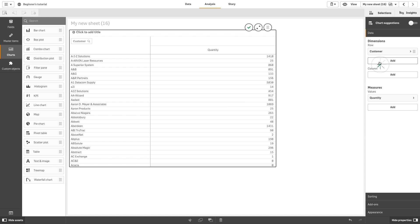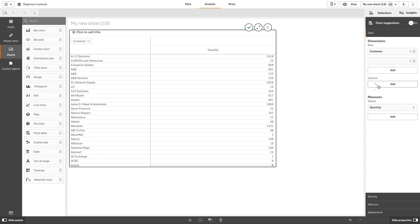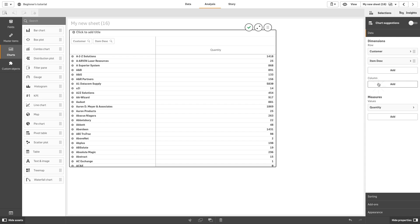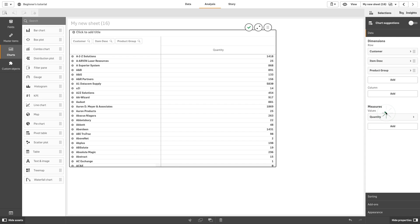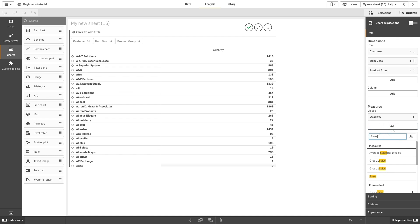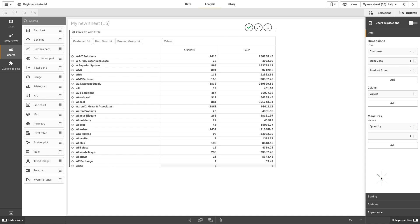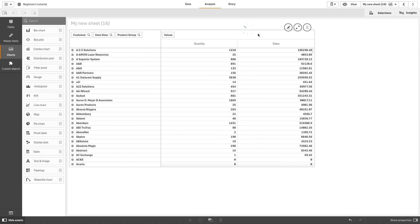Feel free to add more dimensions and measures to your visualization. When you want to rearrange your data to get a new view, drag the items to a new row or column. For example, you can drag the customer dimension after the product group dimension.